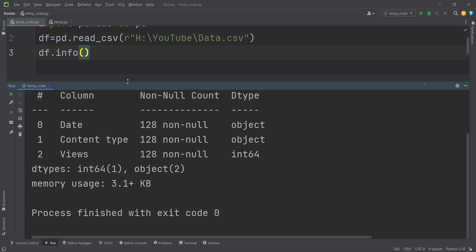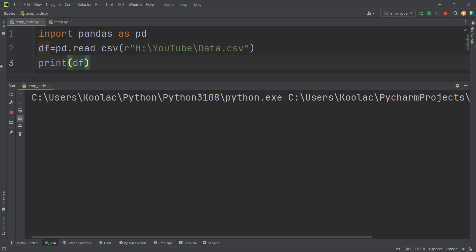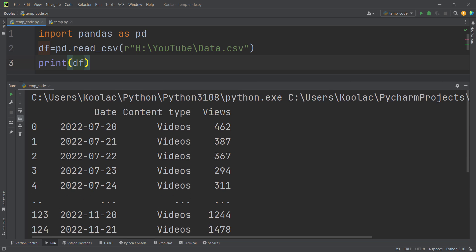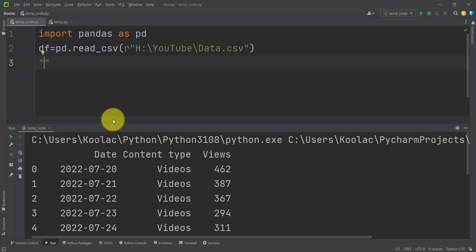We need to parse the date column manually. Let's first print the dataframe again to see the format of the dates. We need to specify the format of the dates in this column as a string.